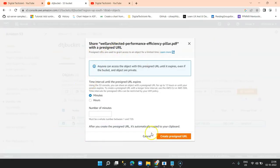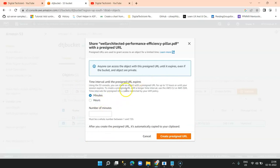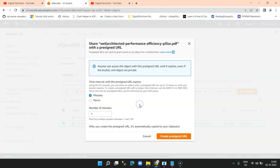When I click on that, I get a dialog box where it asks to select the number of hours or minutes this URL will be accessible for. For the demonstration purpose, I am selecting one minute, that is 60 seconds. I'm going to create a pre-signed URL and show you how it is accessed within that 60 seconds and what error message we get after 60 seconds. So I select minutes, I enter one minute, and I click on 'Create pre-signed URL'.